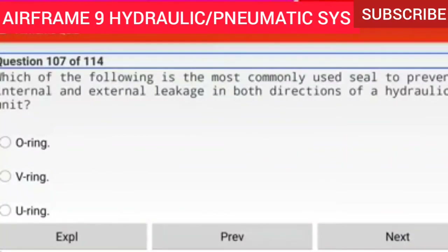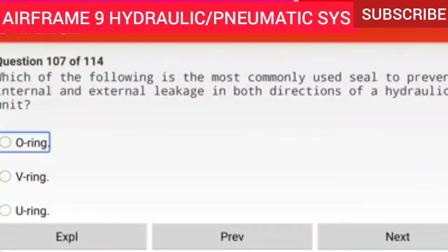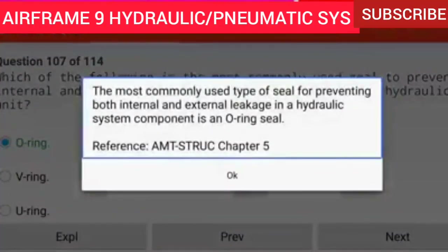Question 107 of 114: Which of the following is the most commonly used seal to prevent internal and external leakage in both directions of a hydraulic unit? An O-ring. The most commonly used type of seal for preventing both internal and external leakage in a hydraulic system component is an O-ring seal.